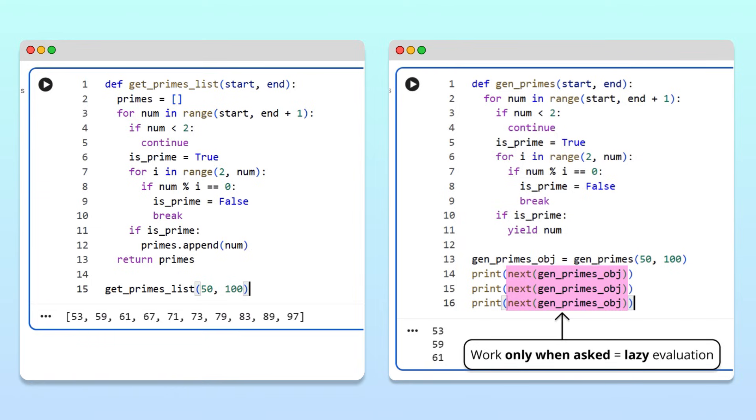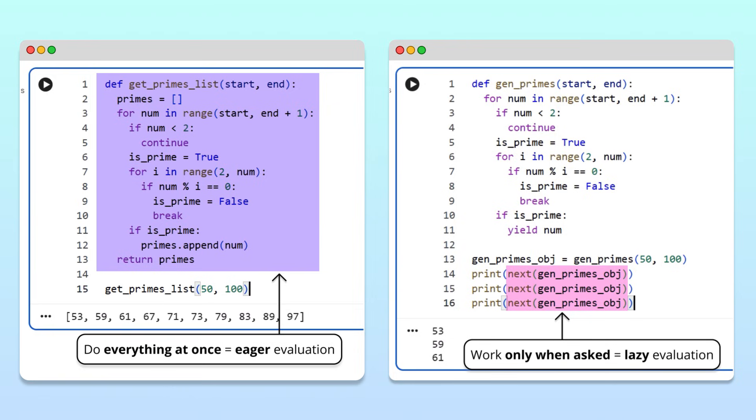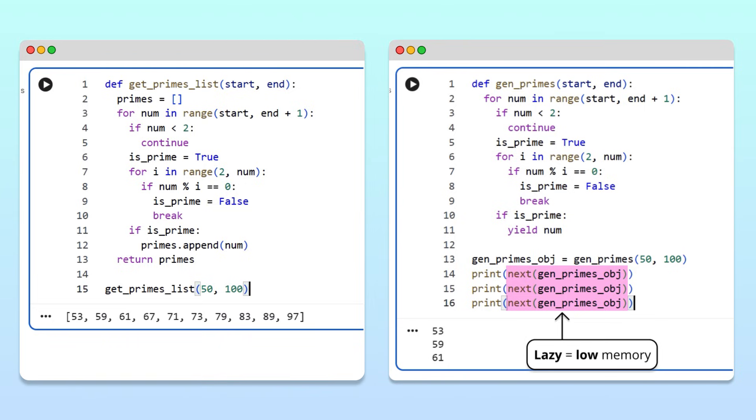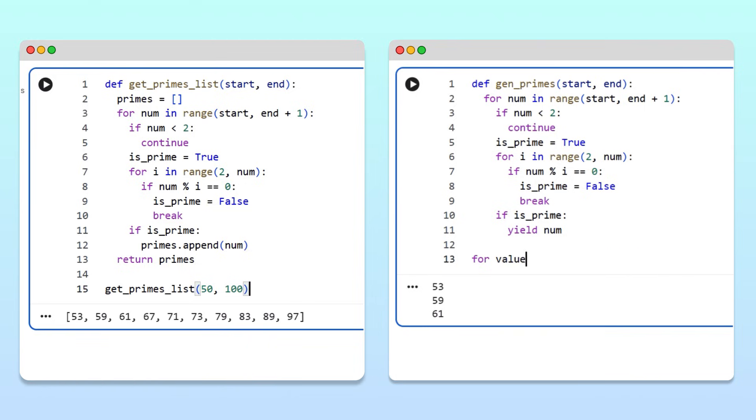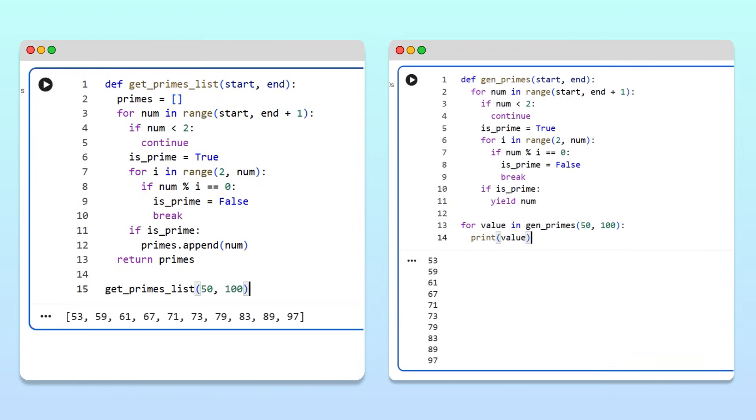So you could say the generators are lazy. On the other hand, a regular functions do everything at once behavior is called eager evaluation. Because generators are lazy and produce only one value at a time, they barely use any memory. As before, if we want to print all values from the generator, one at a time, we can use a for loop.